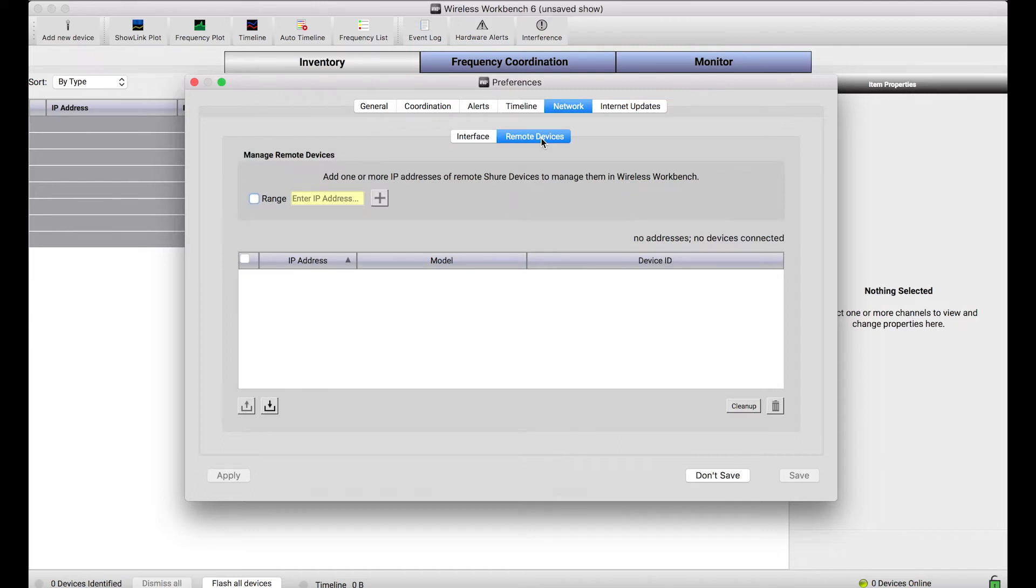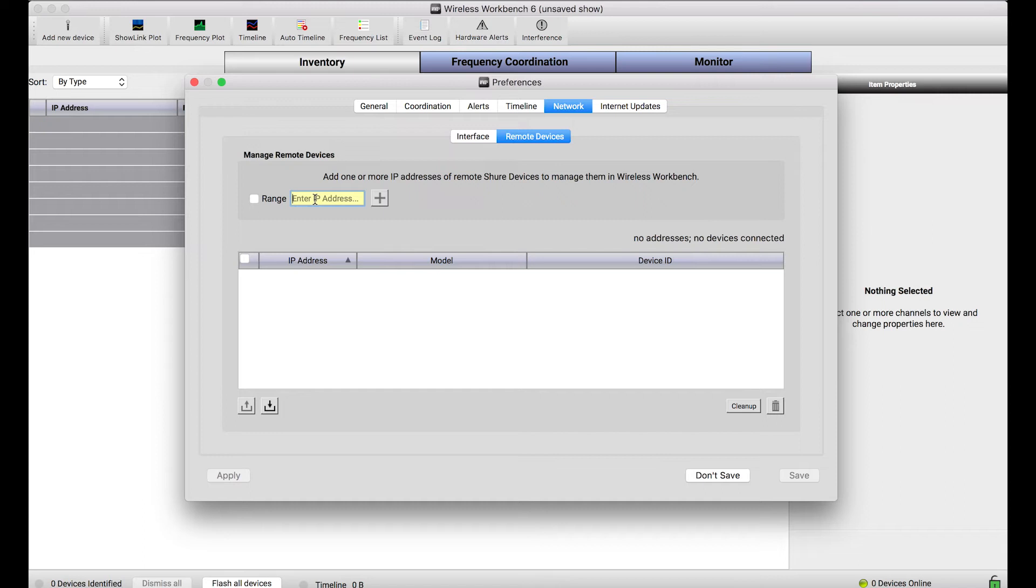So, this remote devices tab lets me specify the IP addresses of devices in different subnets I want to connect to. Now, as I mentioned, automatic discovery doesn't work in this application. So, if you know the IP address of your devices, you can enter them in one at a time. Now, that might be a bit cumbersome and I don't know the exact IP addresses of the devices I want to connect to.